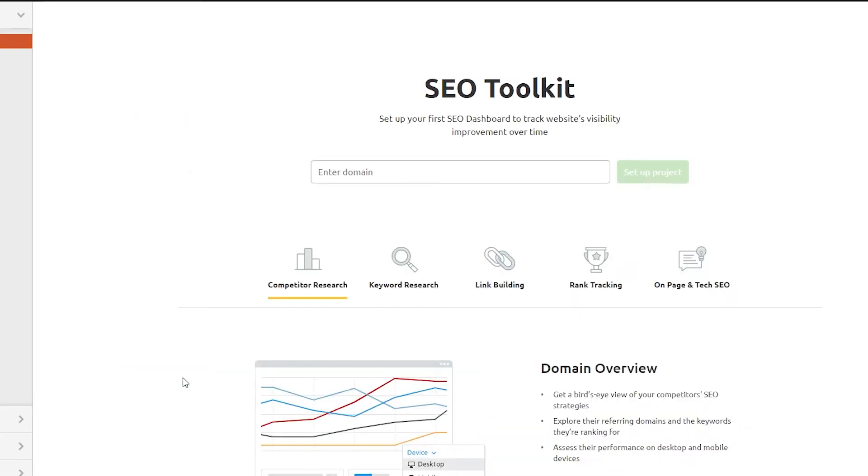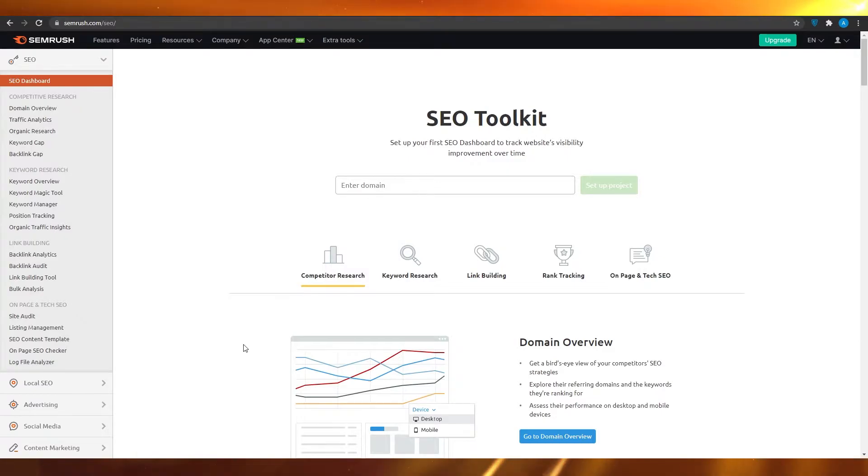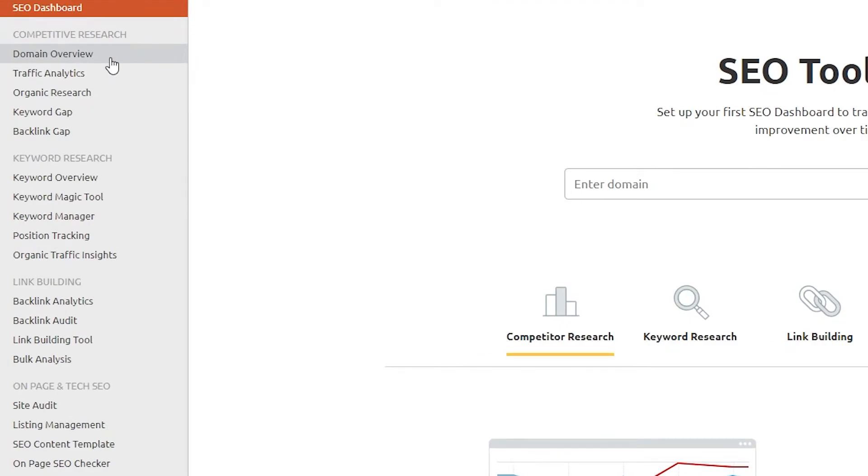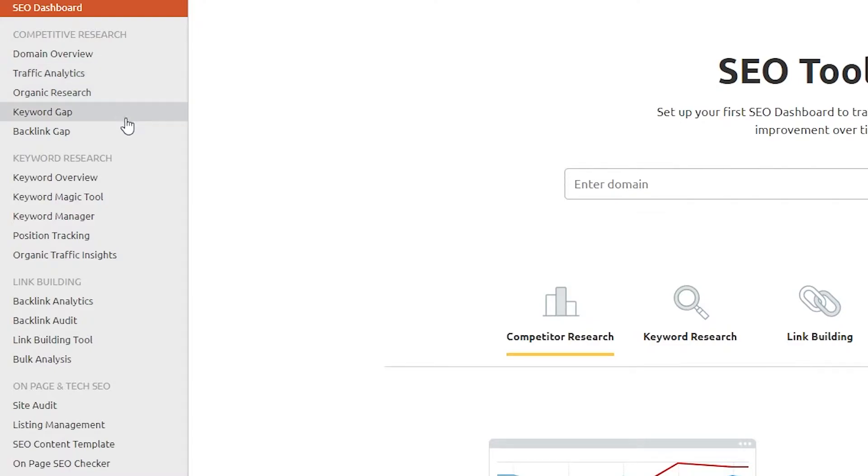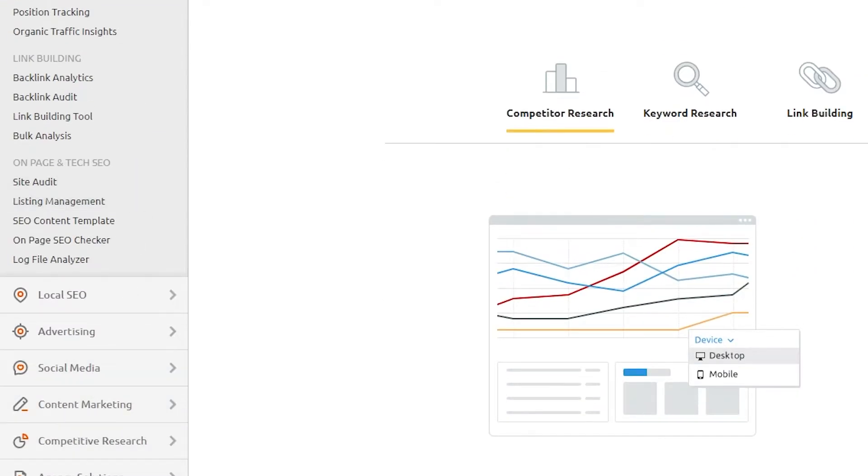Now we have the main dashboard in front of us. On the left side we can see some of the main things that they offer. They offer domain overview, traffic analytics, organic research, keyword gap, backlink gap, and also some more options like keyword overview, keyword magic tool, keyword manager, position tracking, organic traffic insights, and so many more options.